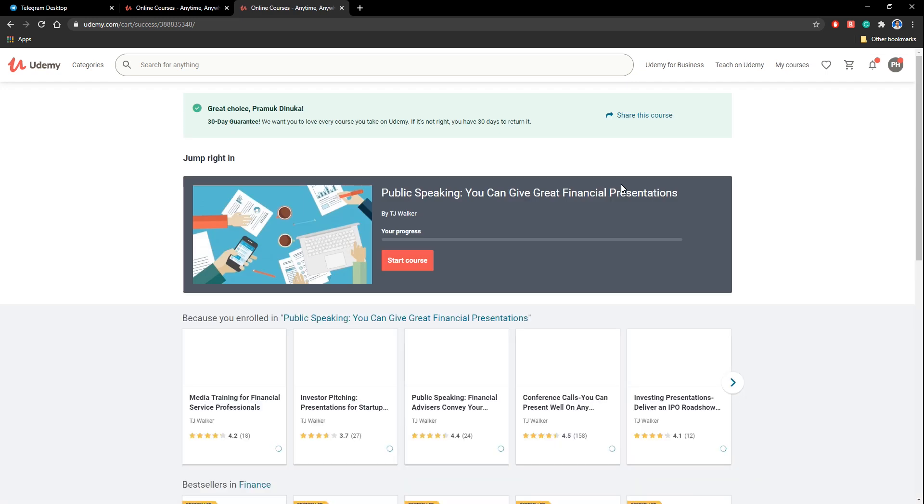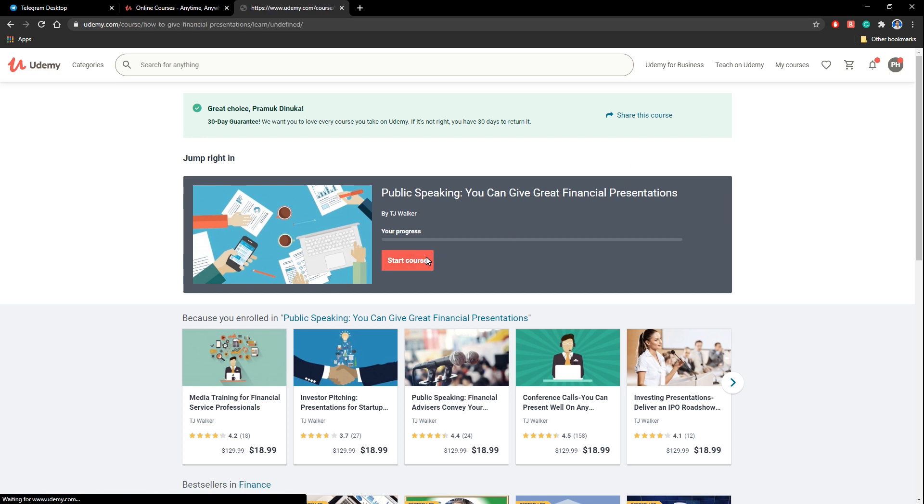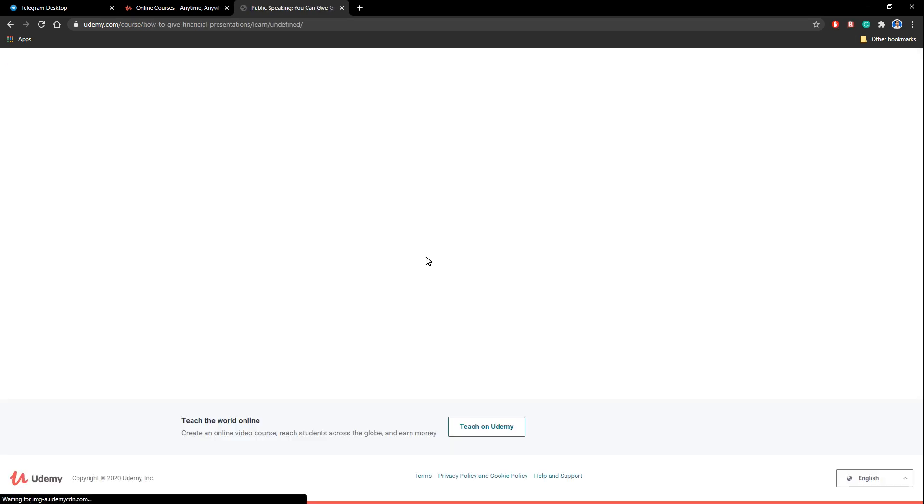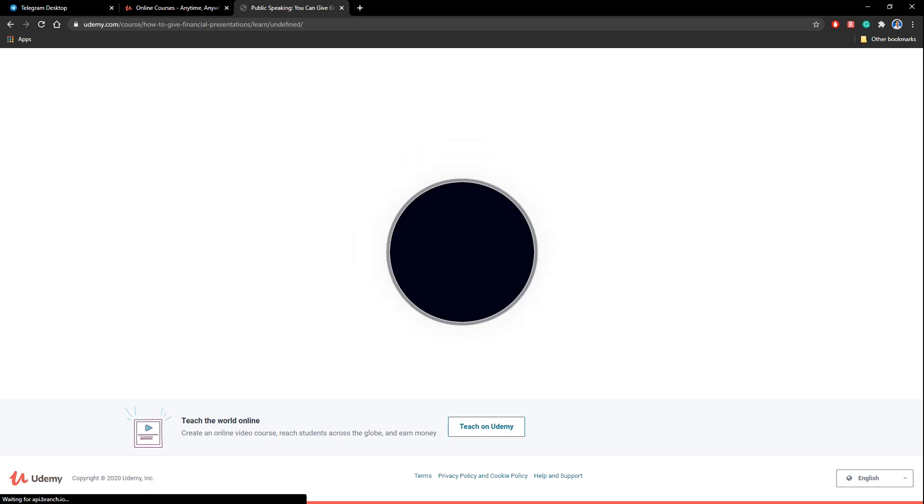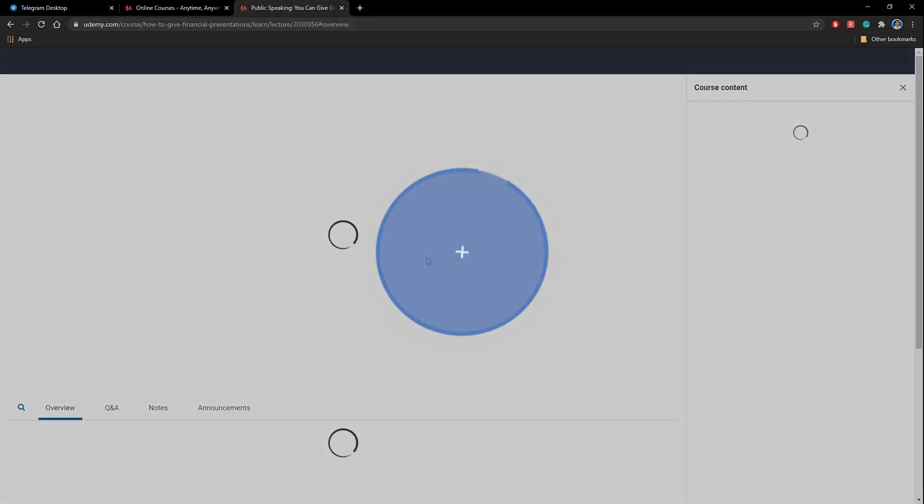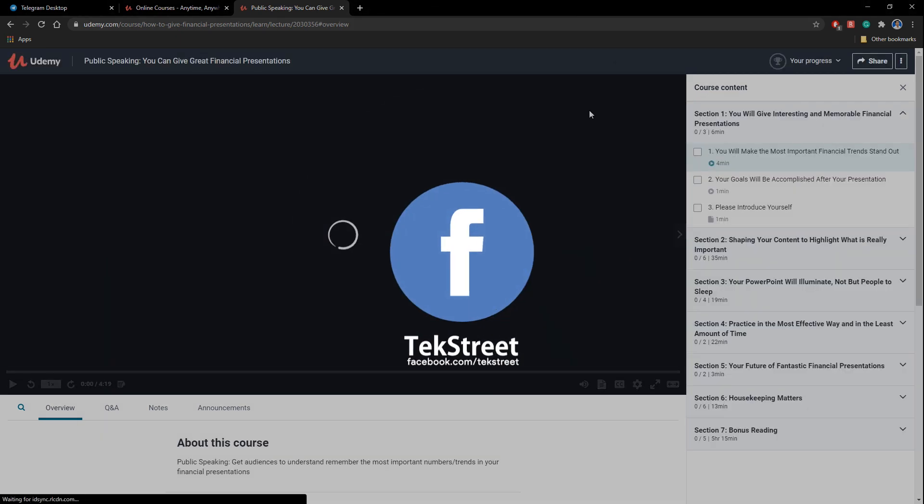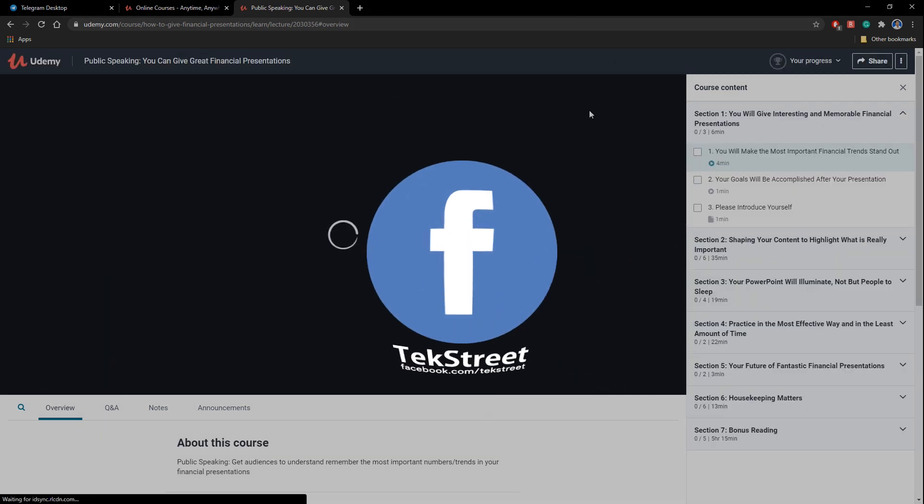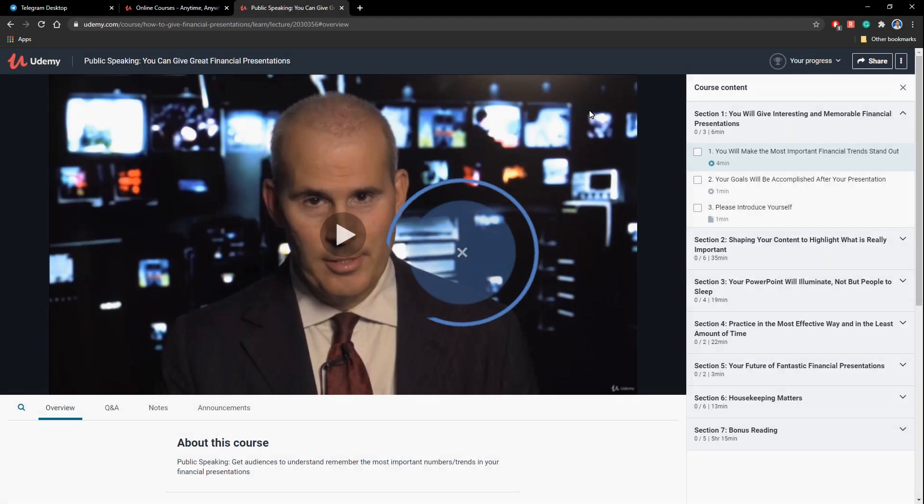So the course is here for you. You can simply click start course and start learning on Udemy for free. And this method is 100% legit. Don't worry. And course certificate will be provided with this. And you can learn with this.